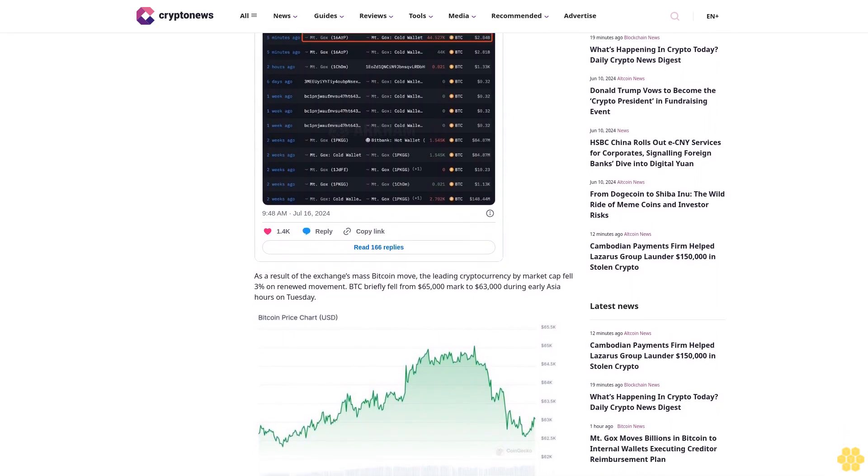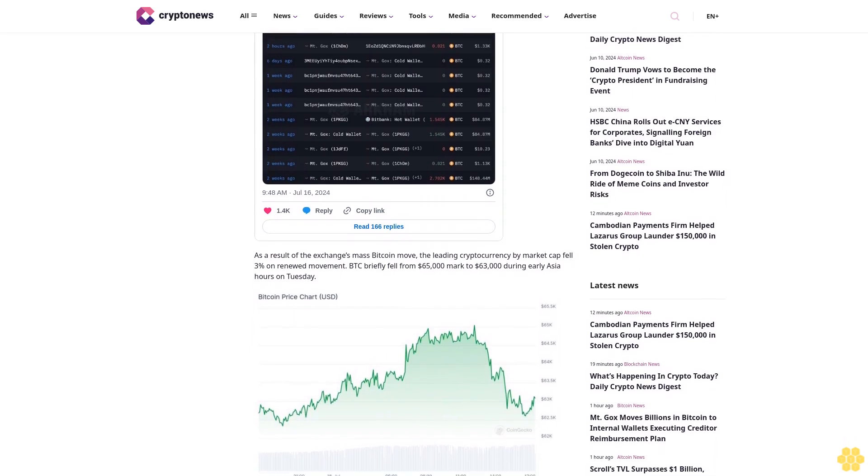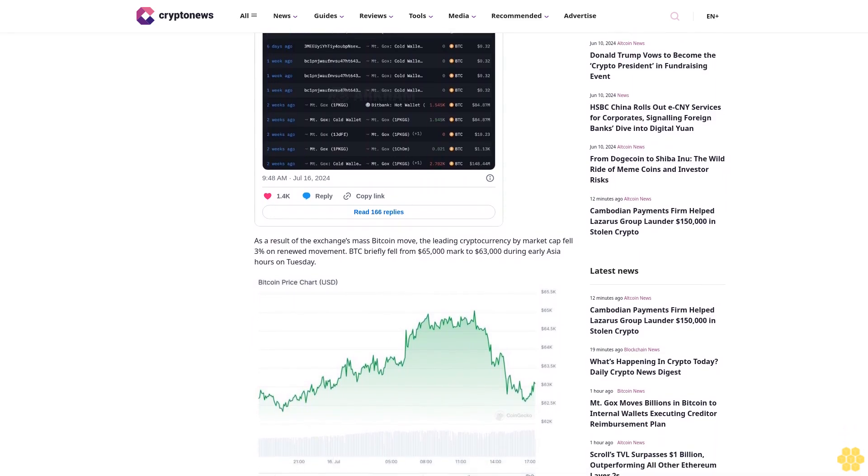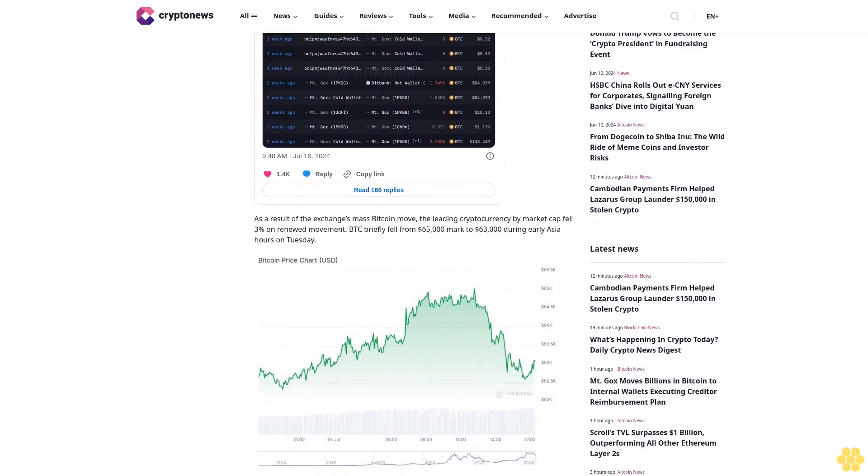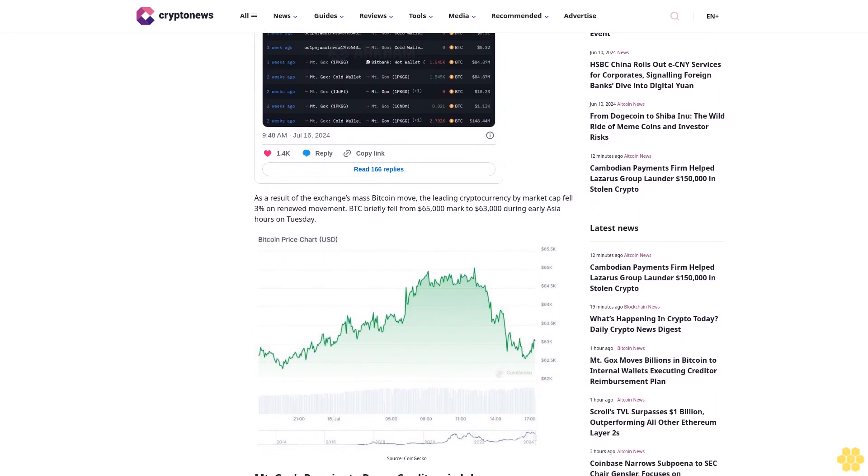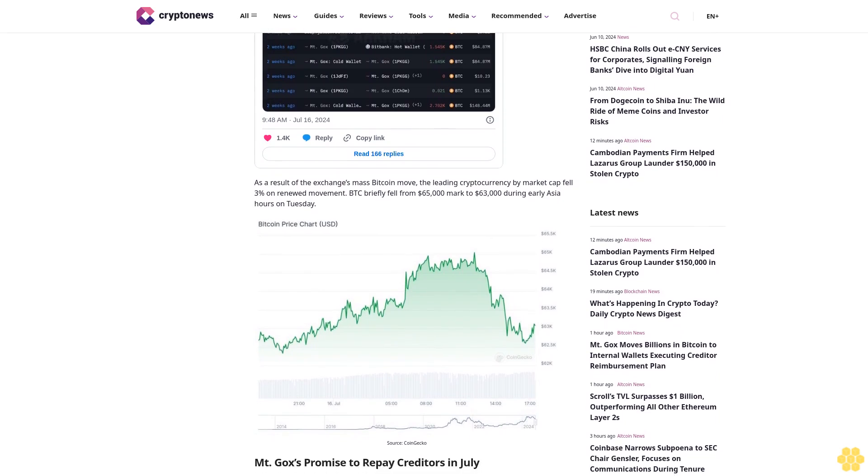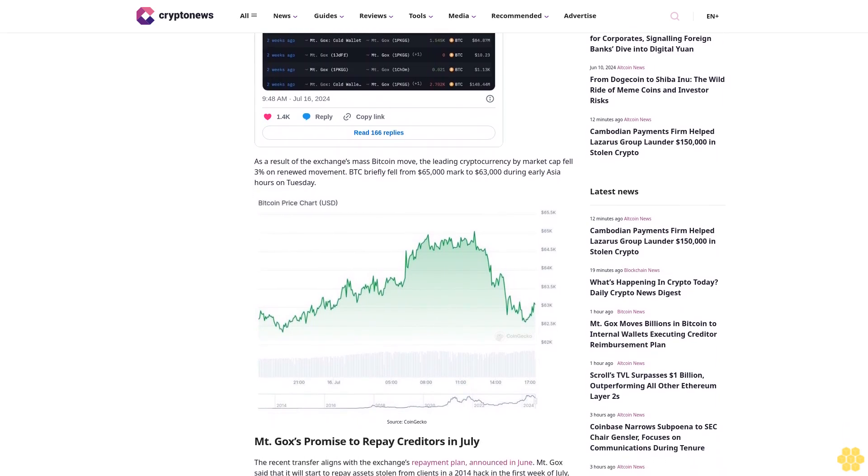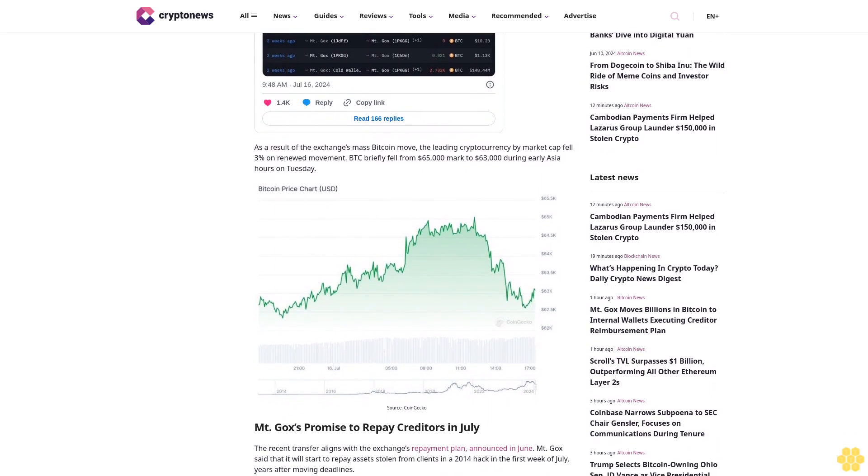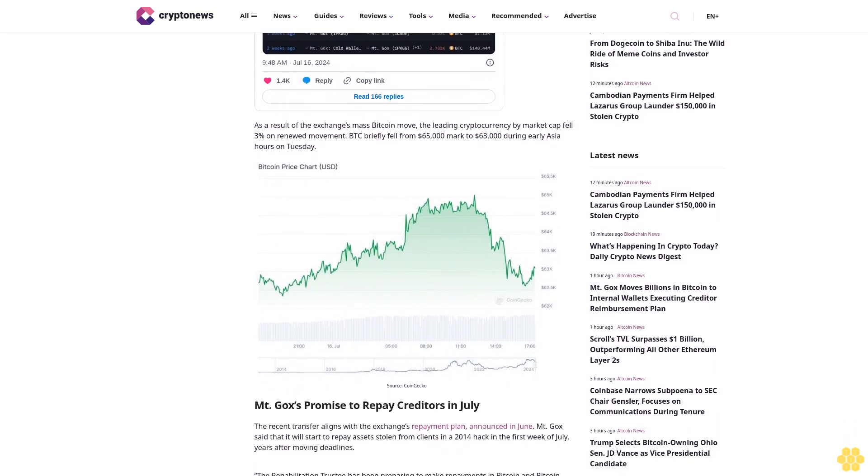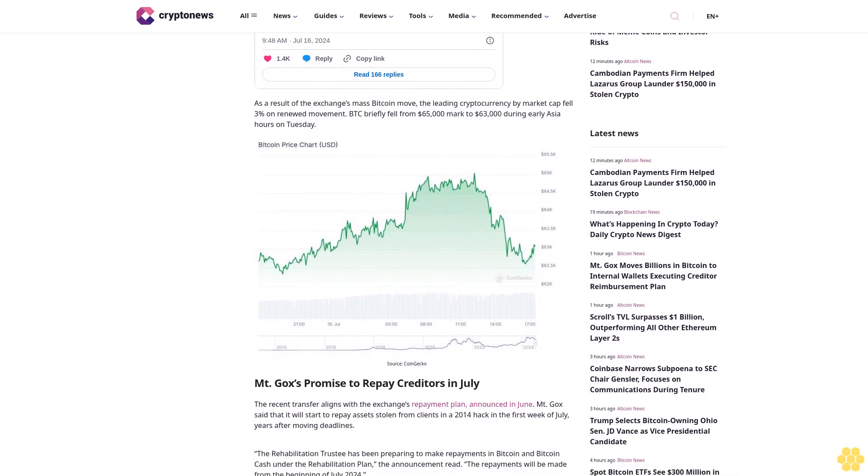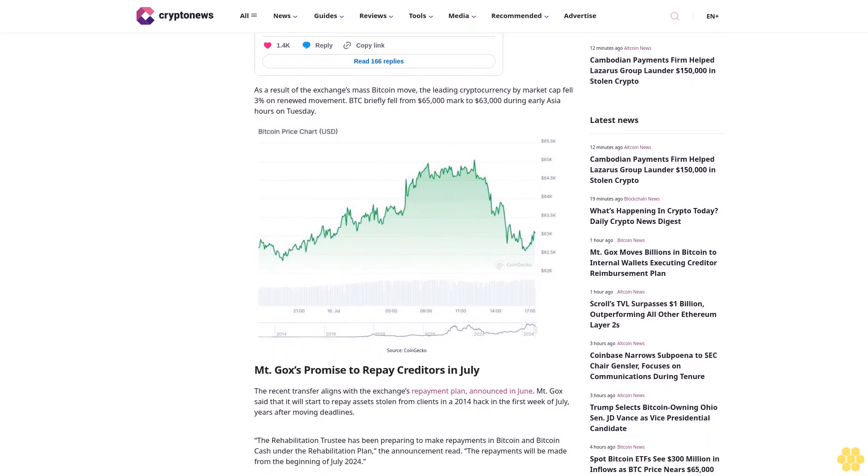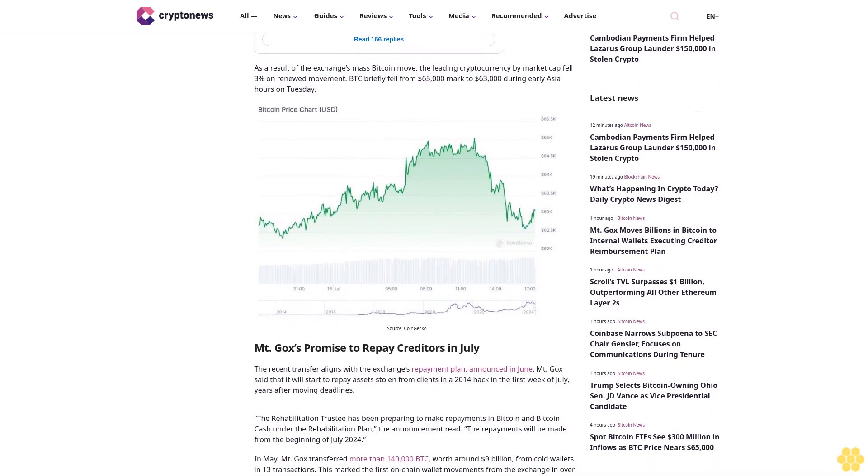Mt. Gox's promise to repay creditors in July: The recent transfer aligns with the exchange's repayment plan announced in June. Mt. Gox said that it will start to repay assets stolen from clients in a 2014 hack in the first week of July, years after moving deadlines. The rehabilitation trustee has been preparing to make repayments in Bitcoin and Bitcoin Cash under the rehabilitation plan. The announcement read the repayments will be made from the beginning of July 2024.